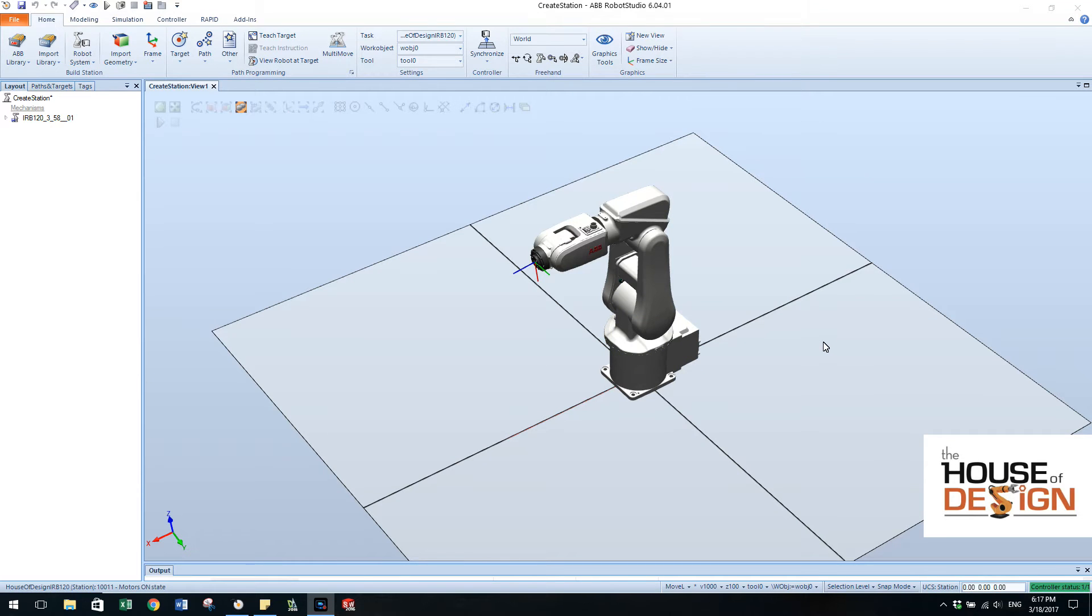Okay, here we are, House of Design, doing the second video in our series on how to use Robot Studio.